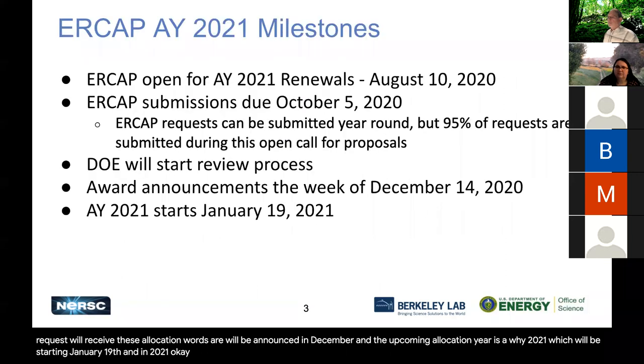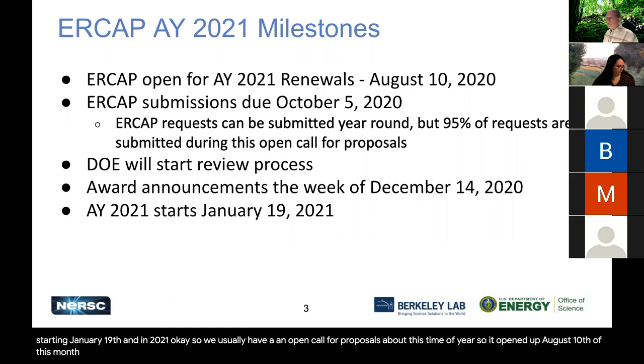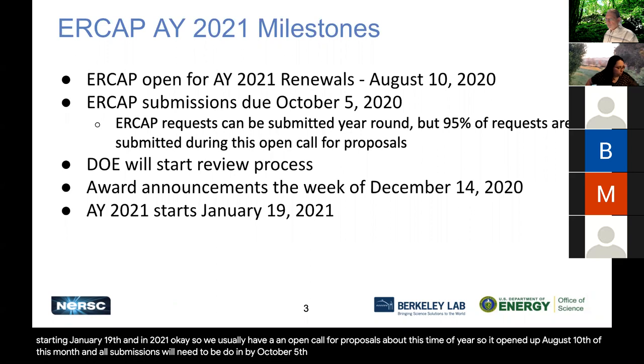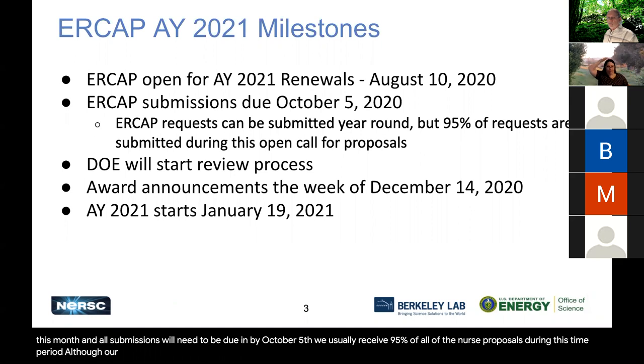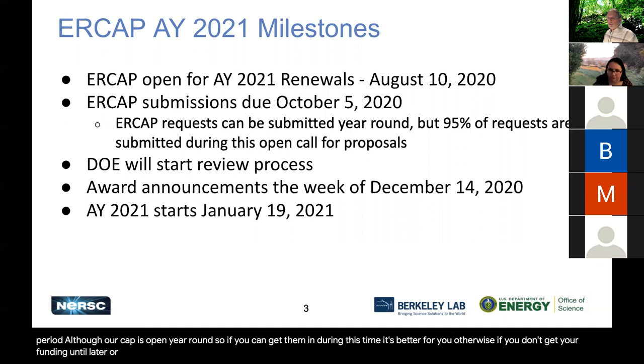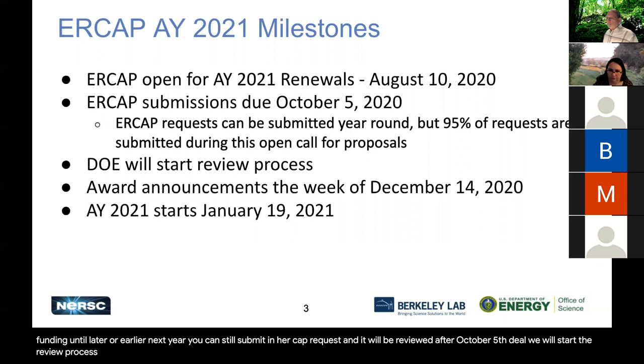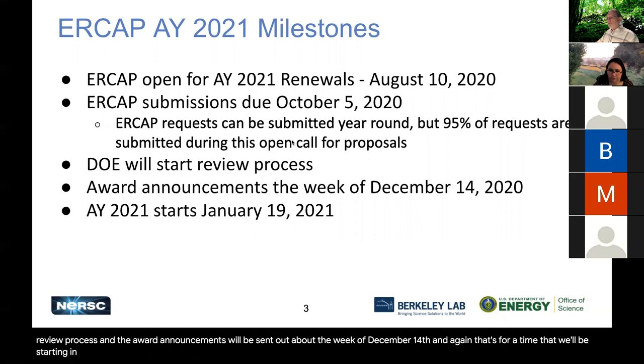Okay, so we usually have an open call for proposals about this time of year. So it opened up August 10th this month. And all submissions will need to be due in by October 5th. Now, we usually receive 95% of all of the NERSC proposals during this time period, although ERCAP is open year-round. So if you can get them in during this time, it's better for you. Otherwise, if you don't get your funding until later or earlier next year, you can still submit an ERCAP request and it will be reviewed. After October 5th, DOE will start the review process. And the award announcements will be sent out about the week of December 14th. And again, that's for a time that we'll be starting in January 19th, 2021.